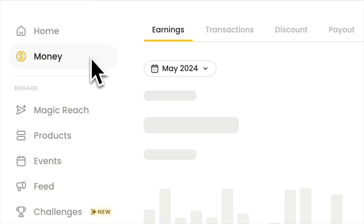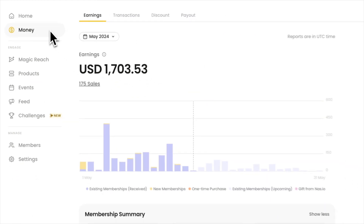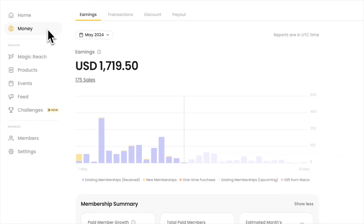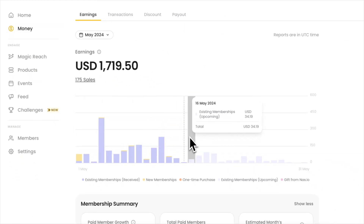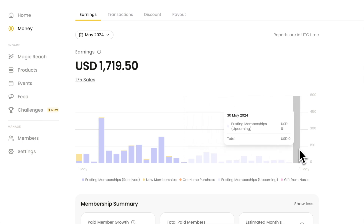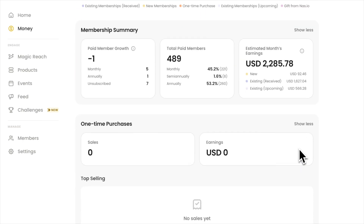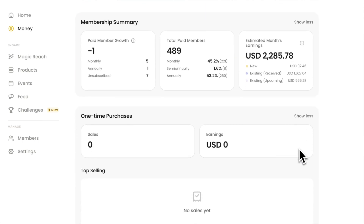Nas.io has a money tab for revenue insights. You can review your earnings, including all existing memberships, new memberships, one-time purchases, and top-selling digital products. The money tab simplifies tracking sales and payouts without the need for complex accounting.